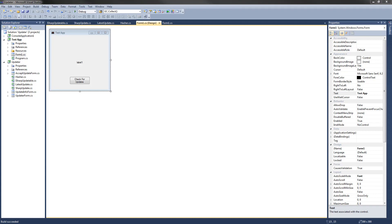Hey guys, in this video tutorial series I'm going to show you how to create an automatic updater for all your .NET applications. This is perfect if you want to ship a real application and give it the ability to automatically update without the user having to manually re-download the updated application. In this video I'm going to show you an overview of the source code and the updater in action. In the following videos I'll be showing you how to write the code from the ground up, and as I go I'll be providing detailed explanations as I usually do.